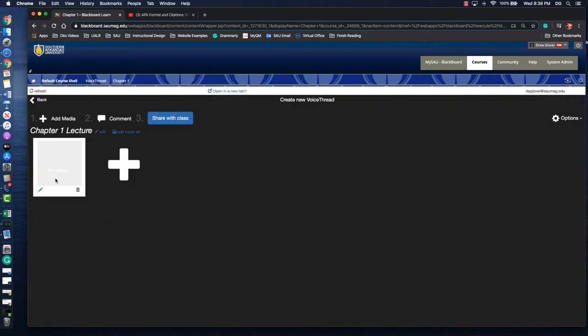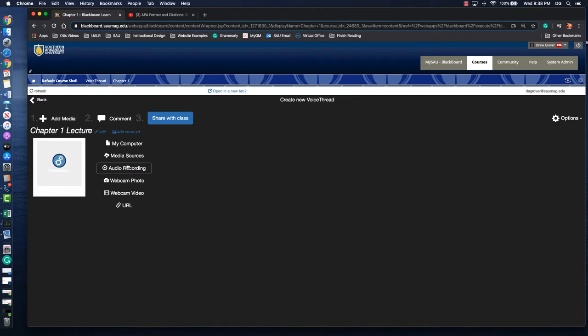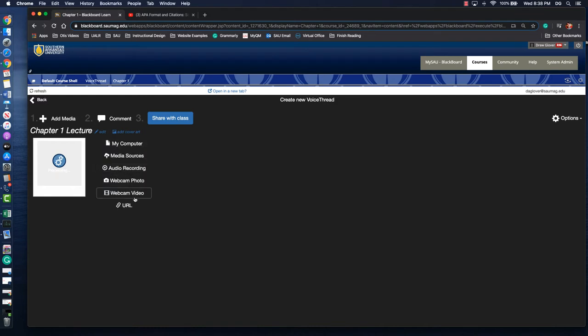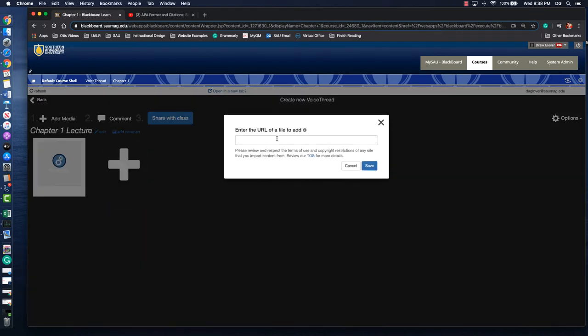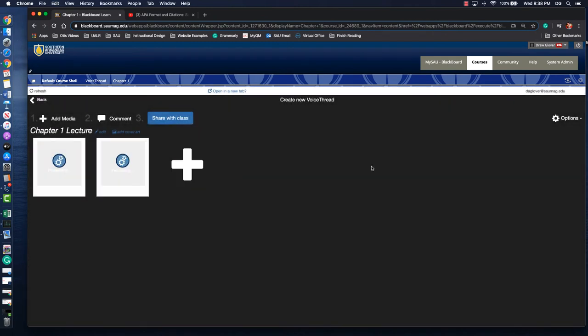So our PowerPoint's processing. I want to add that YouTube link that's part of my lecture. Add media. URL. You can paste that in. It'll import that so that'll be one of the things that as they progress through your lecture they can watch.